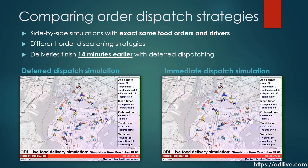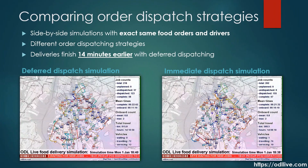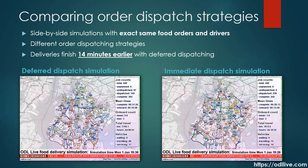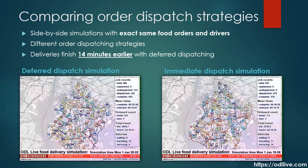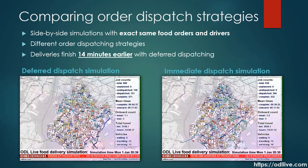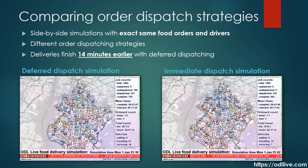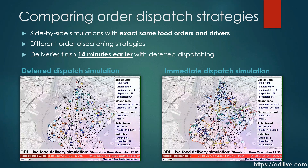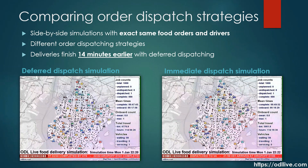These two videos show side-by-side simulations with the exact same food orders, booked at the same time, and the same vehicles available. The only difference is the video on the left uses deferred dispatching and on the right, immediate dispatching. Deliveries finish 14 minutes earlier when we use deferred dispatching. In other words, telling drivers about orders later actually means deliveries get done earlier.